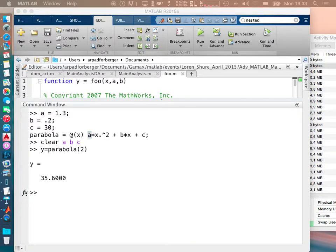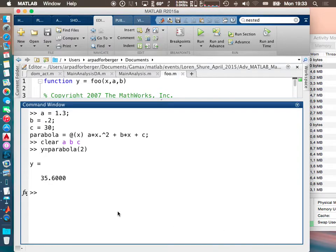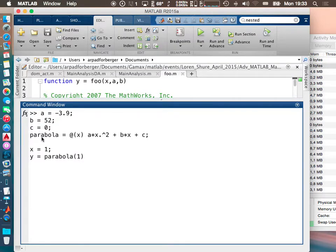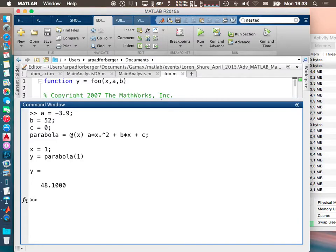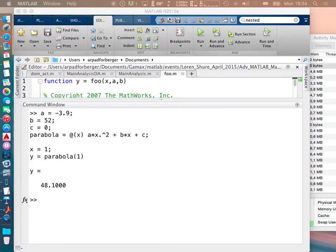That's the two differences between a regular function and a function handle: you can hardcode variables inside the function handle, and it's not stored in a file — it's only in your workspace. If you want to change the values of a, b, c you need to execute the code again. Anonymous functions can also be called with no inputs, just like regular functions — for example, a function handle 't = @() datestr(now)' will display the current date with empty parentheses.